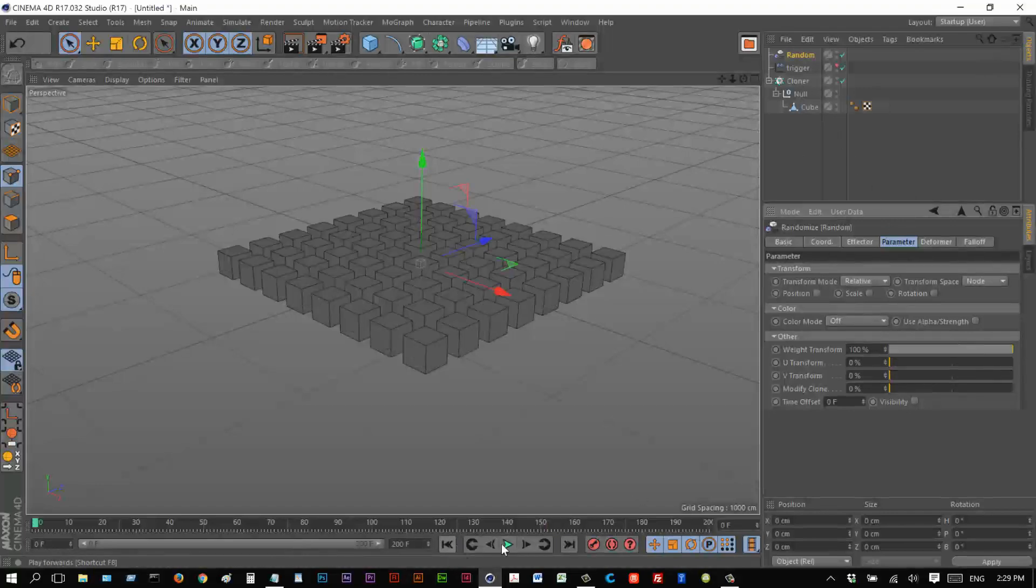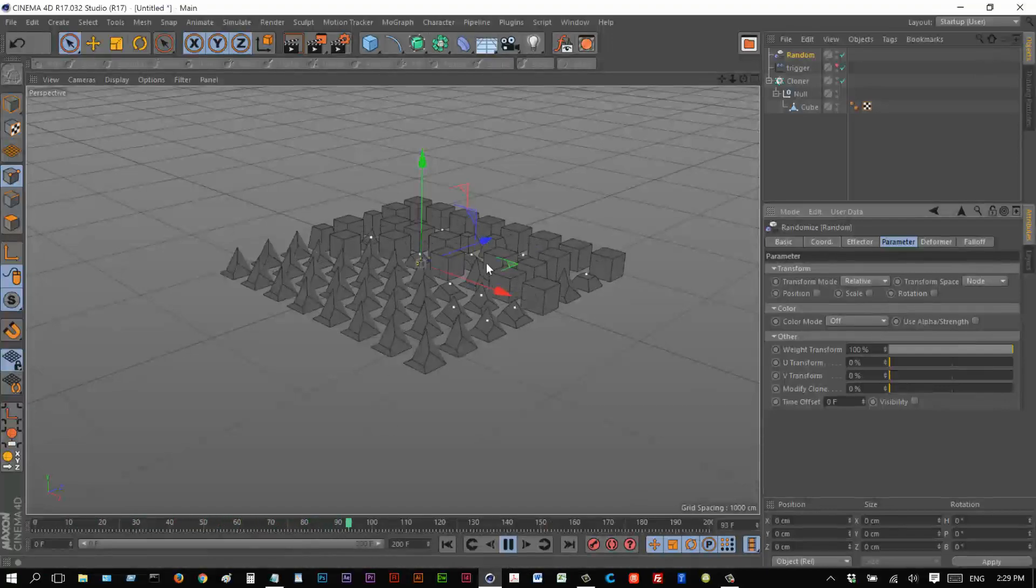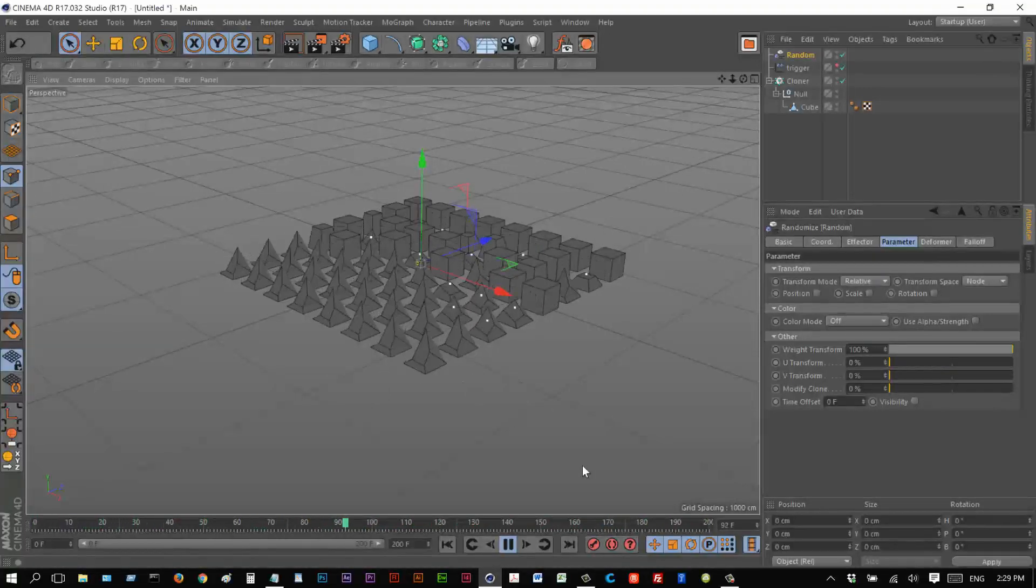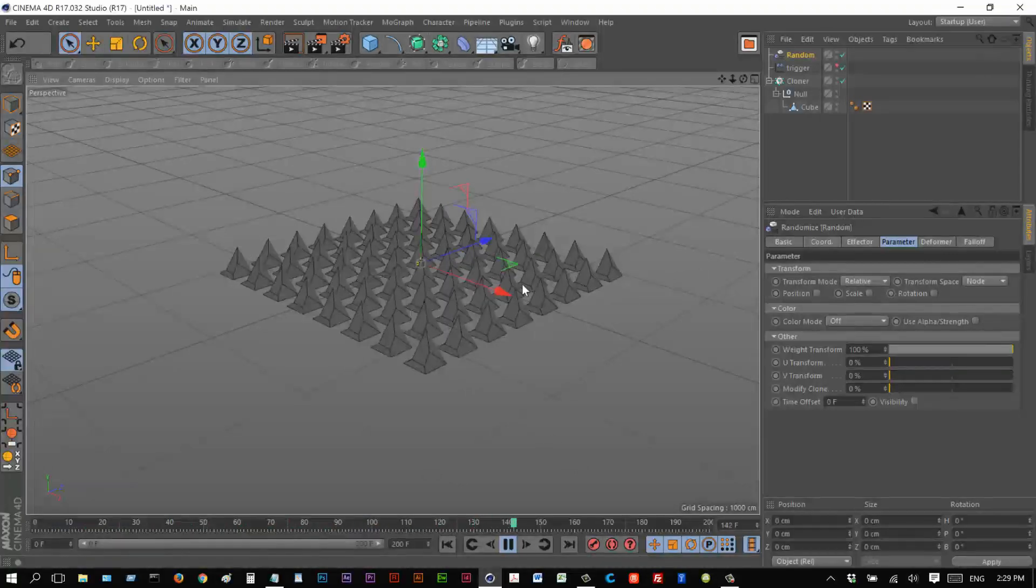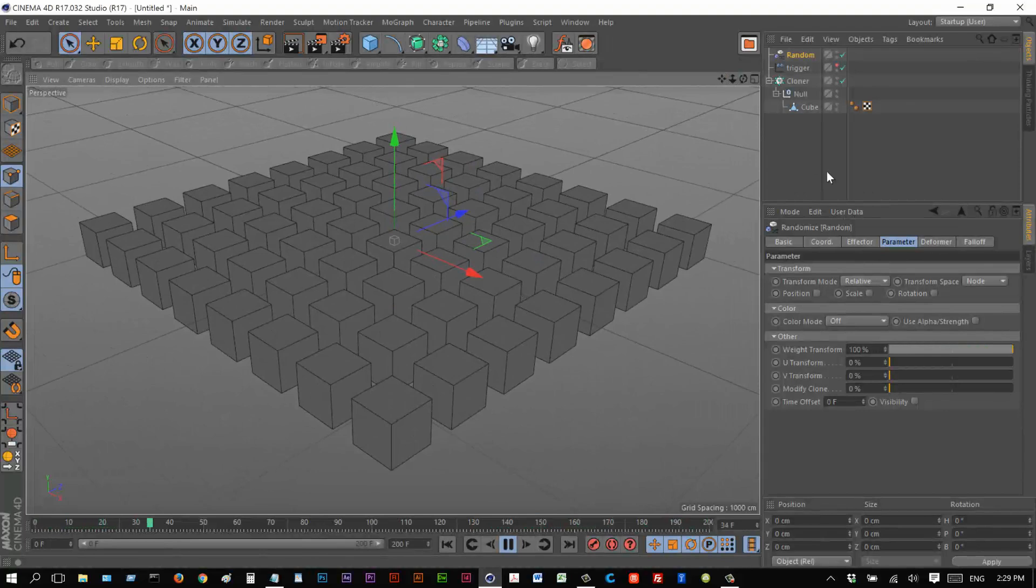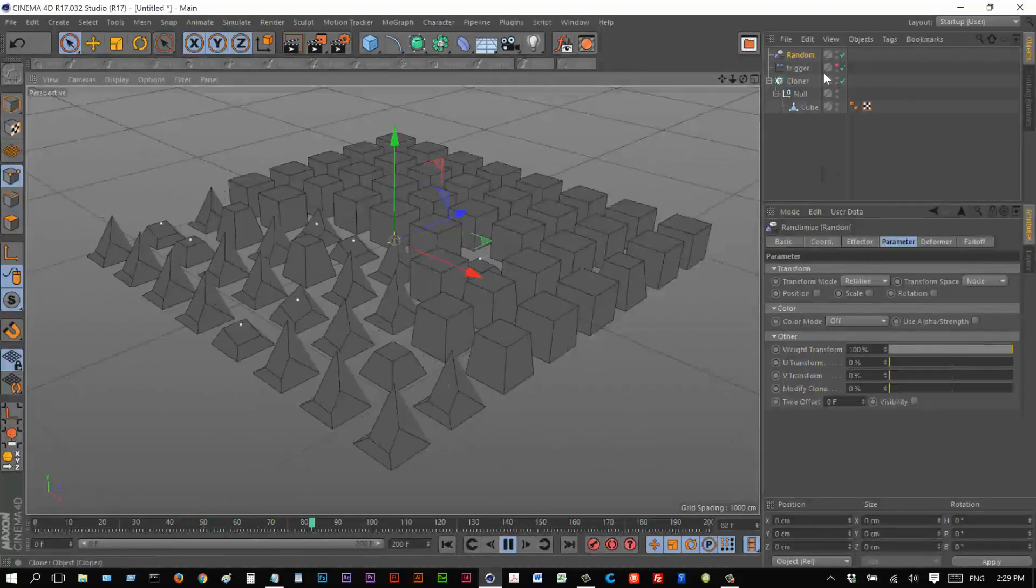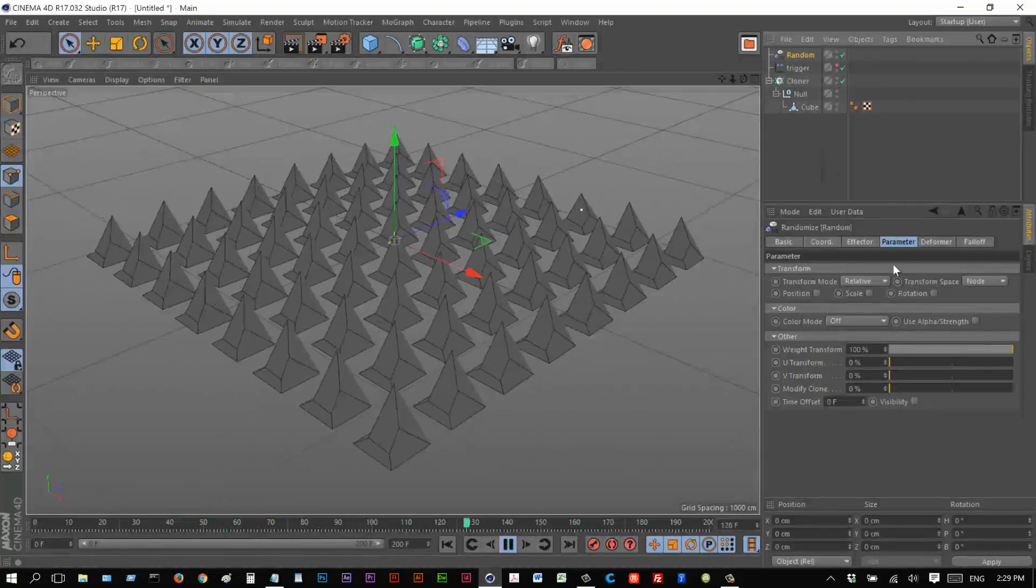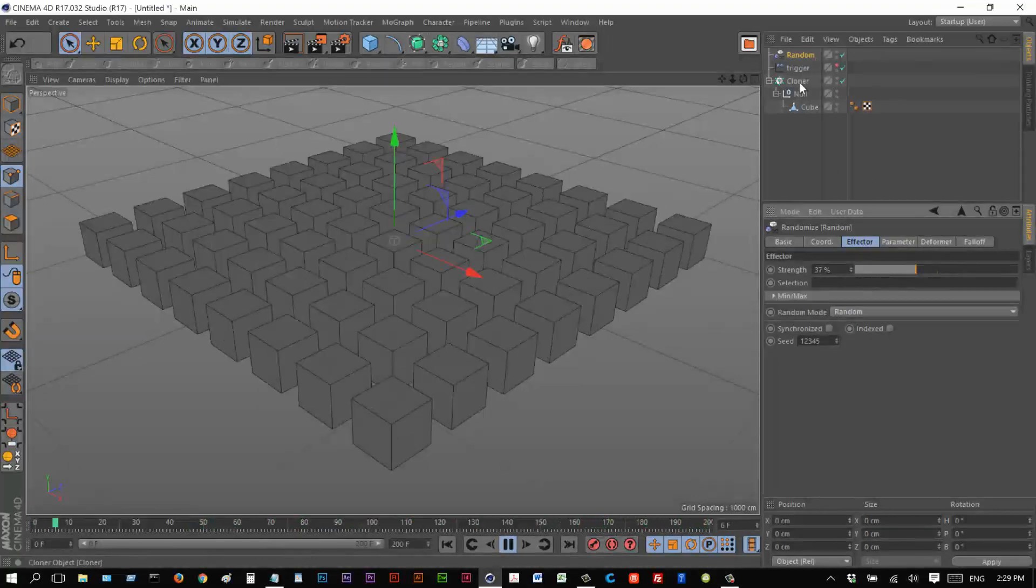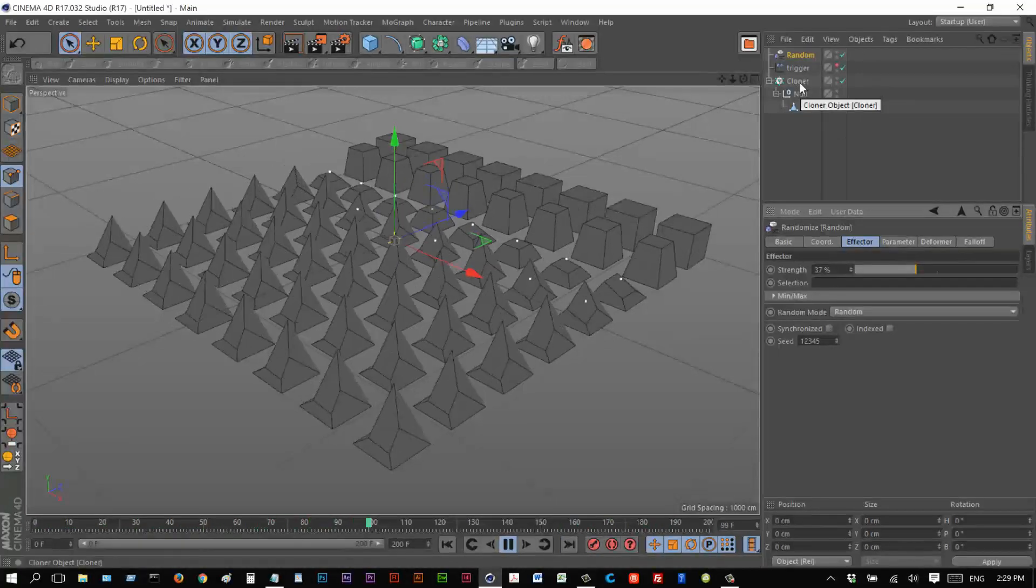So basically, what we're going to get is randomization. So now we get that same animation, but everything's kind of playing at different speeds now, which is pretty cool. And you can decrease the strength by going to effector and just reducing the strength slightly to make it kind of less random. A bit more linear about there maybe.